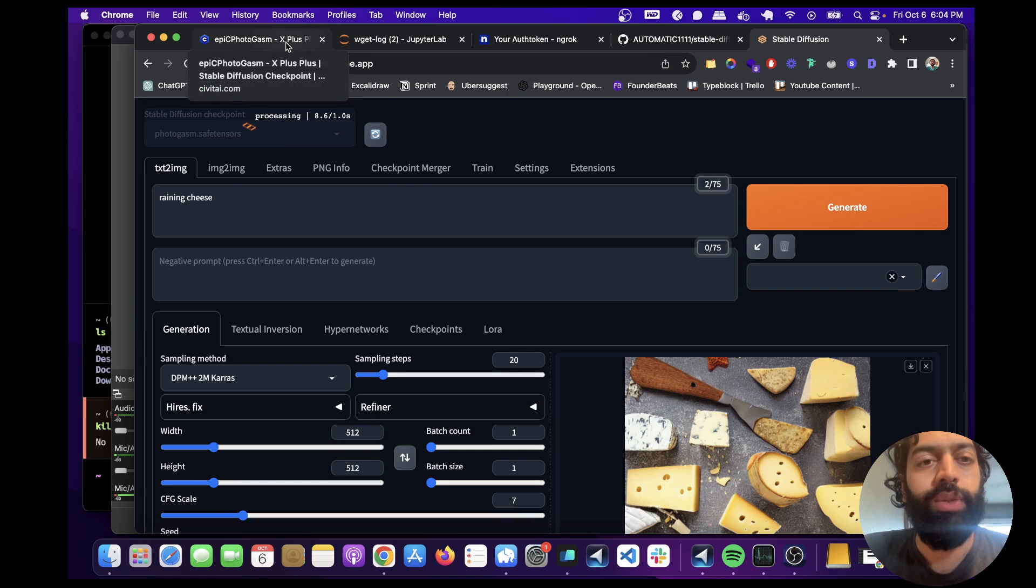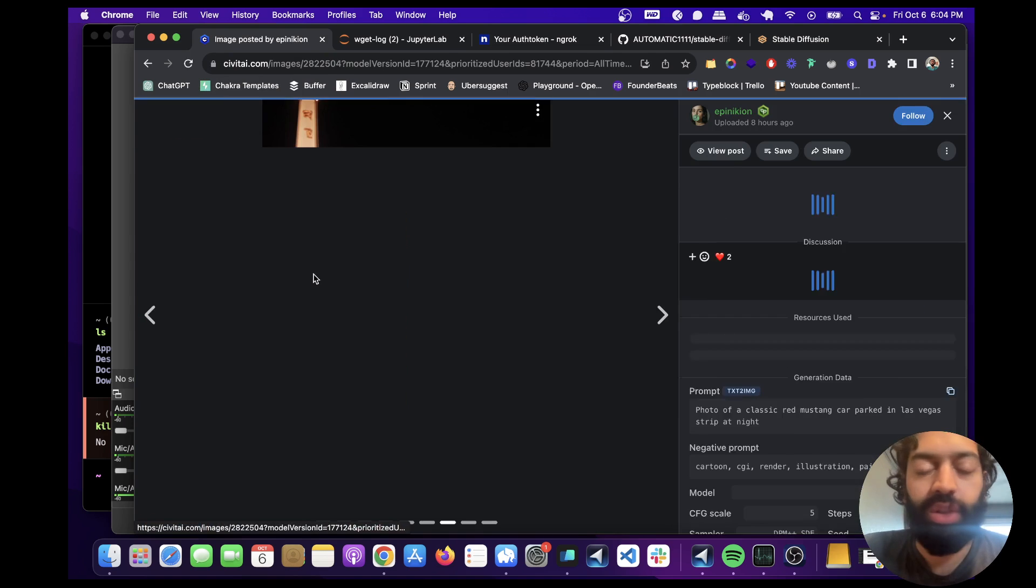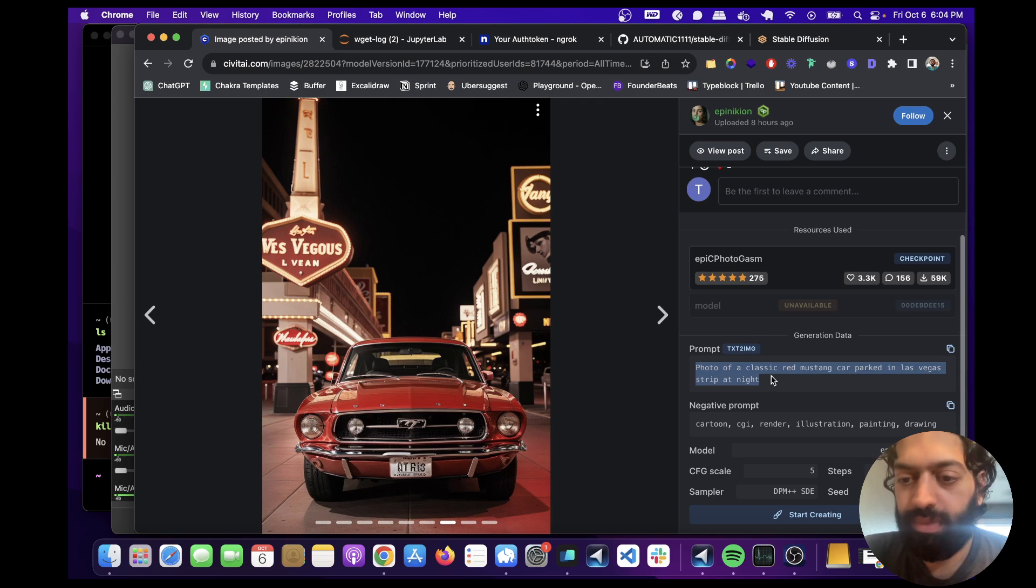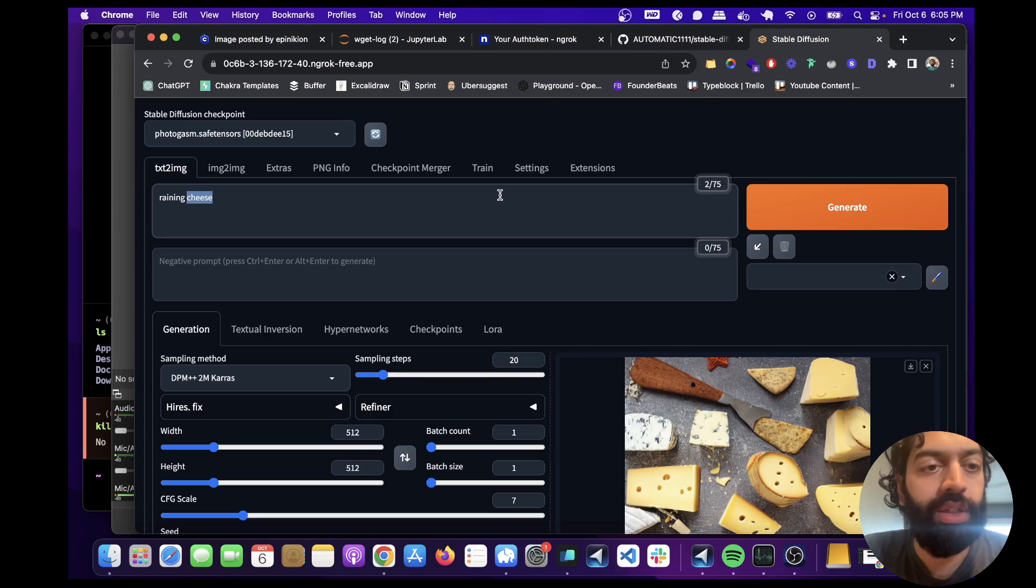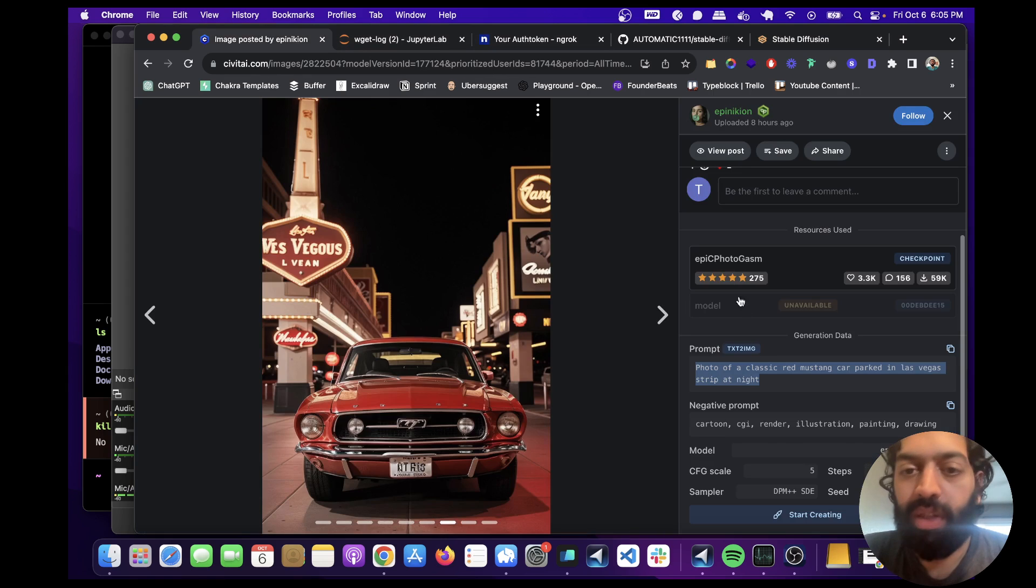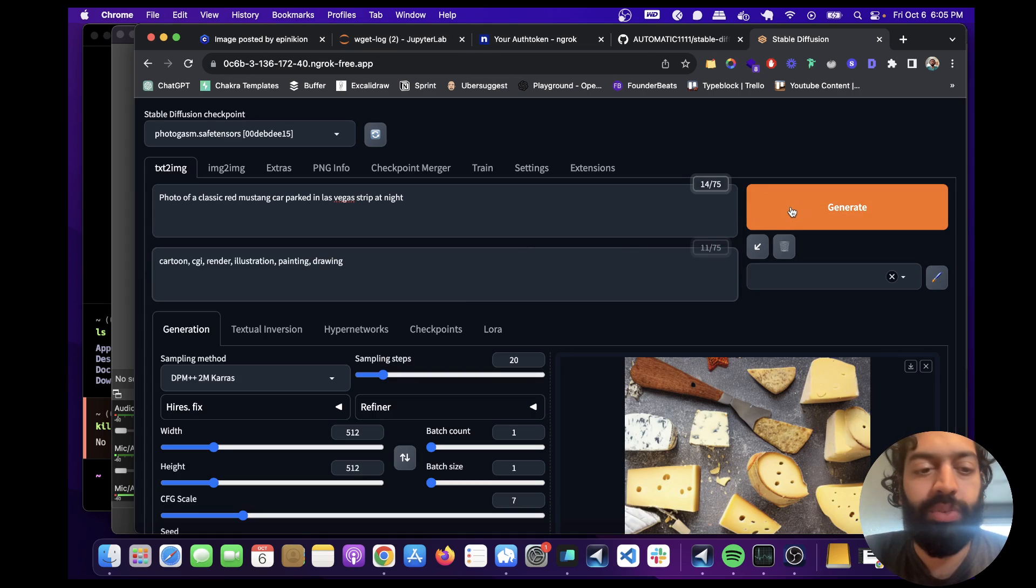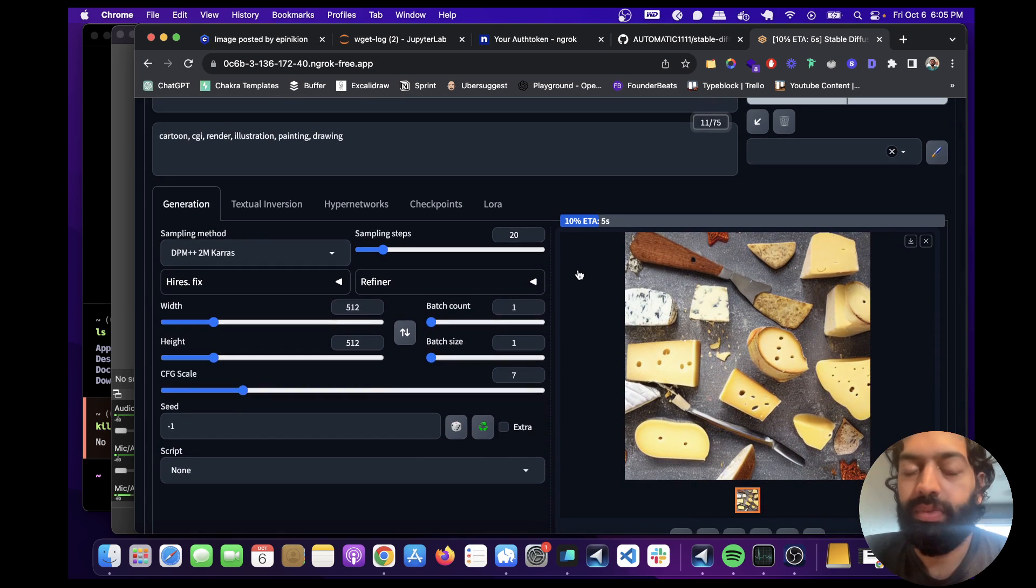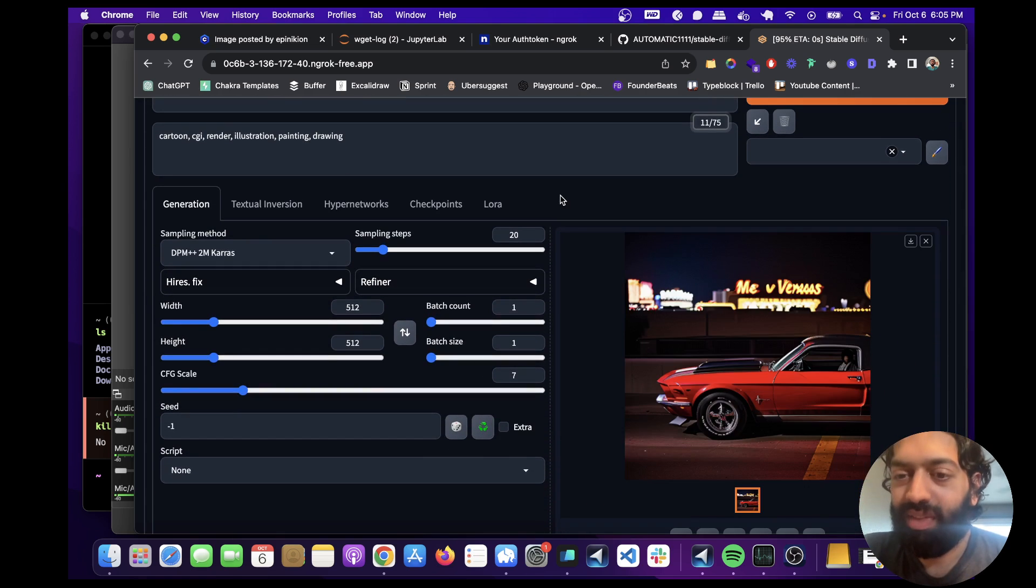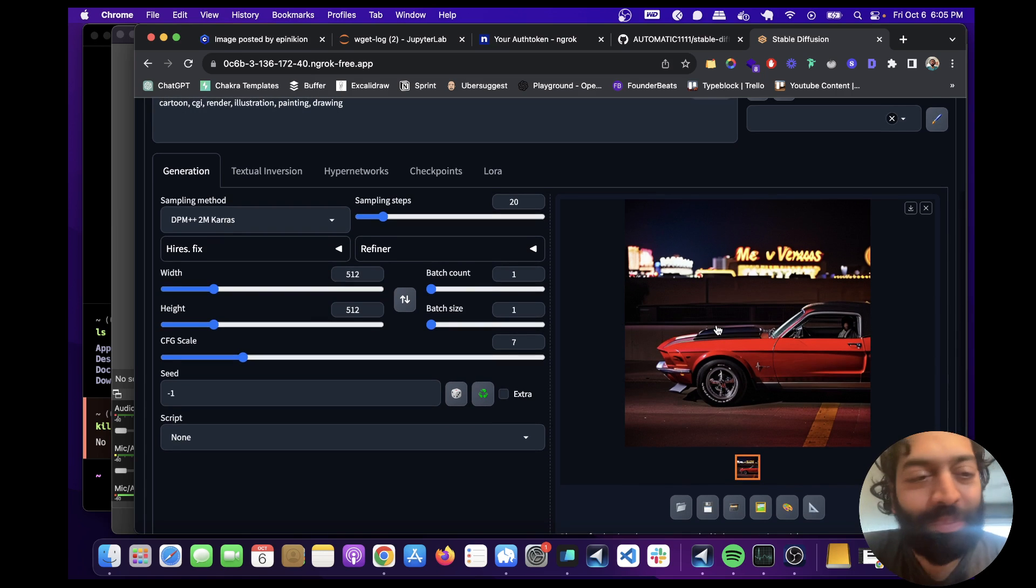And what we can do is we can copy this prompt that they use and put this in here and then copy the negative prompt as well. And then just run this and we'll see what happens. Okay. Awesome. Wow. It looks very realistic. Hard to even tell that this is AI generated. That's pretty cool.